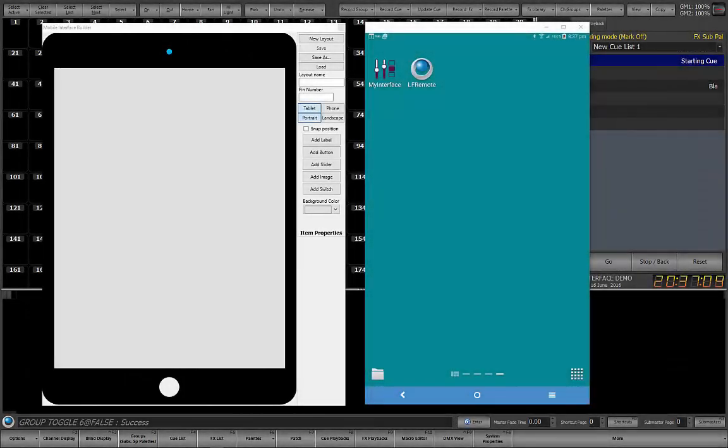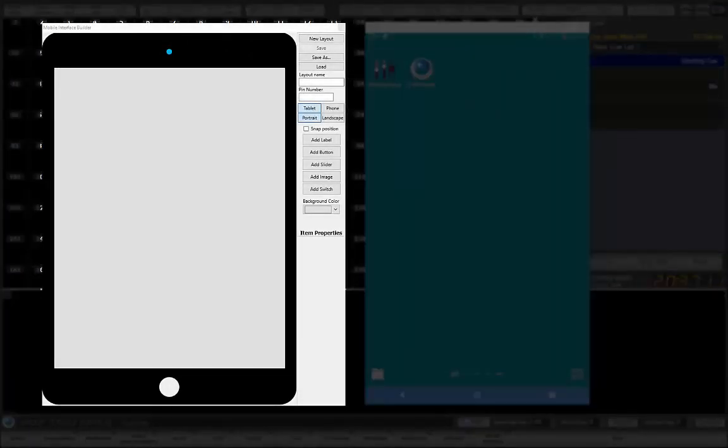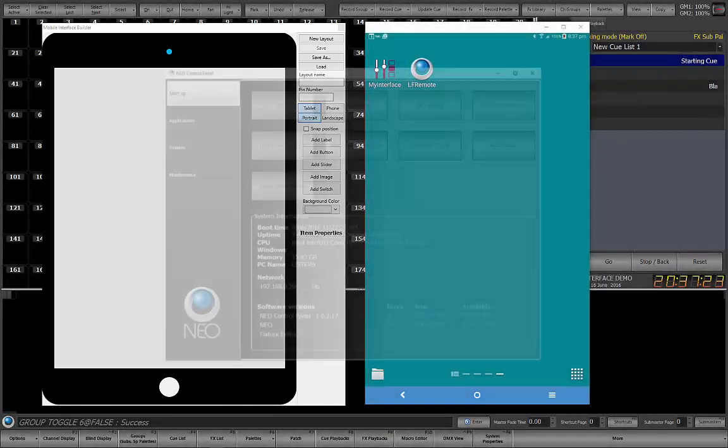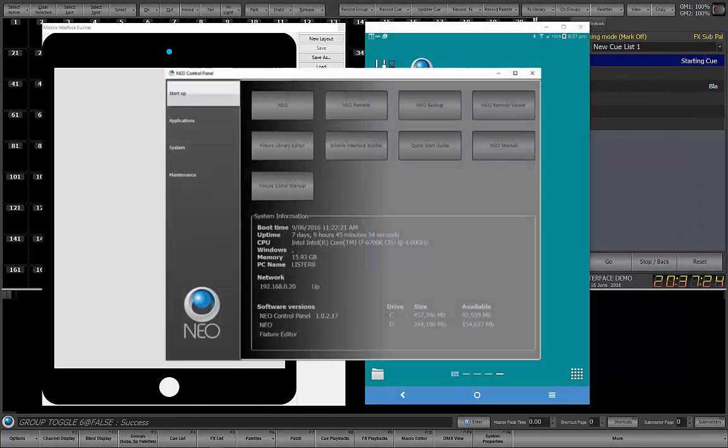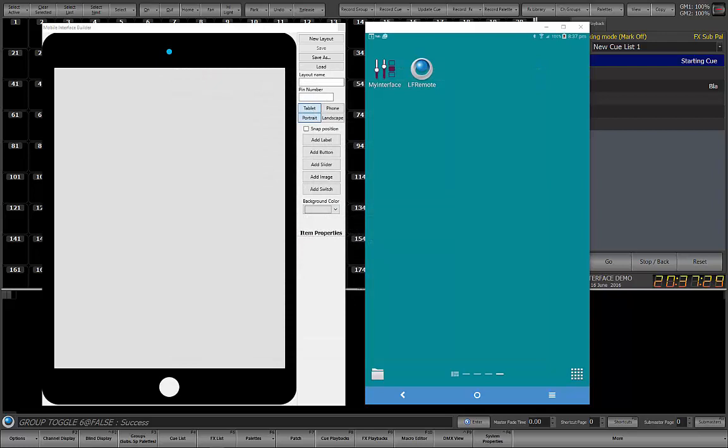On the left of this video is the Mobile Interface Builder application running on Microsoft Windows 10. I started this from the Windows Start menu and navigated to the Light Factory or NEO PC Start menu. If you are using a NEO console, you will find the Mobile Interface Builder on the first page of the system control panel. The Interface Builder application can also be used on any Mac running OS X. However, you will need to copy the interface files to your Light Factory or NEO system to be served to mobile devices.